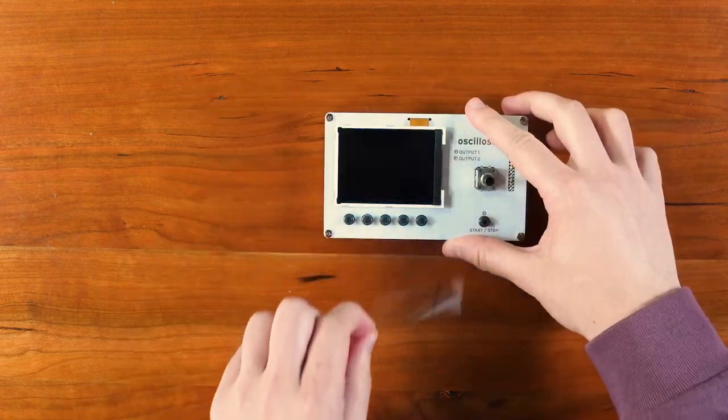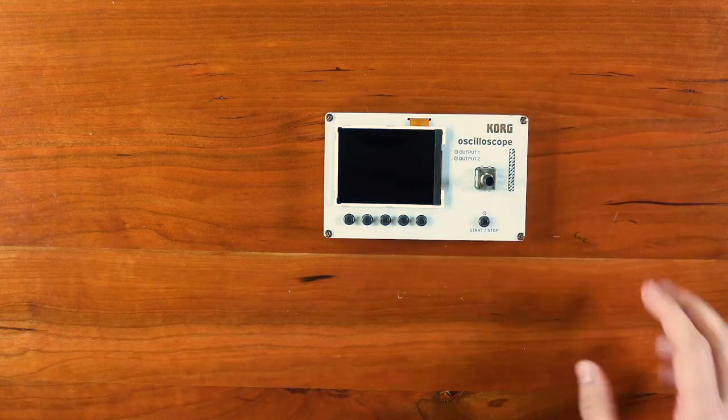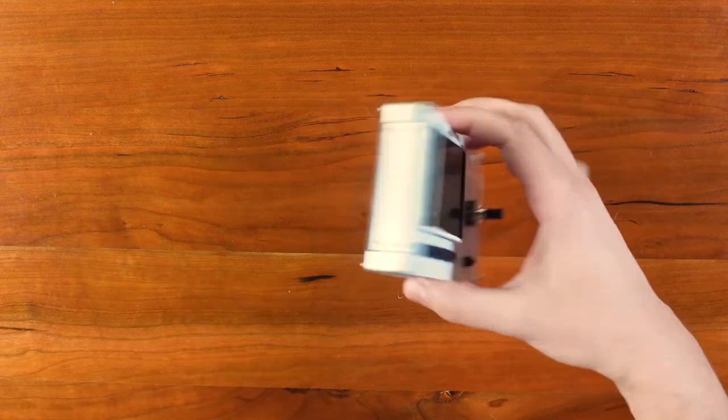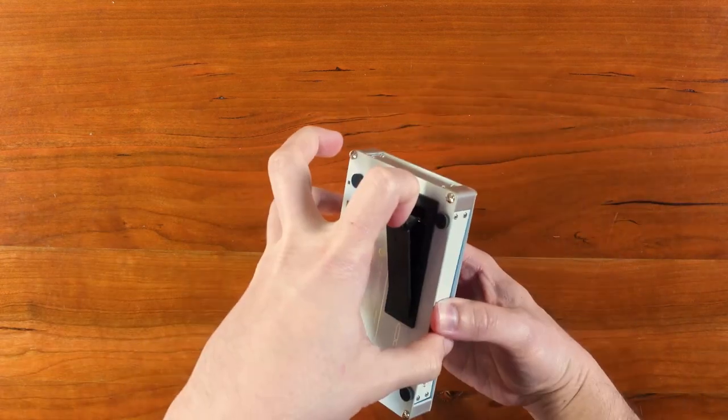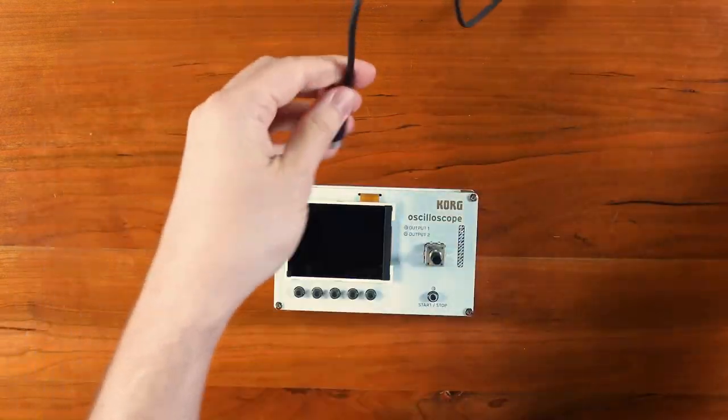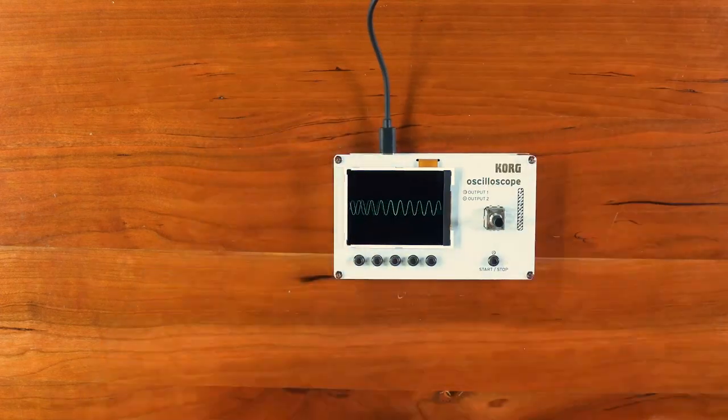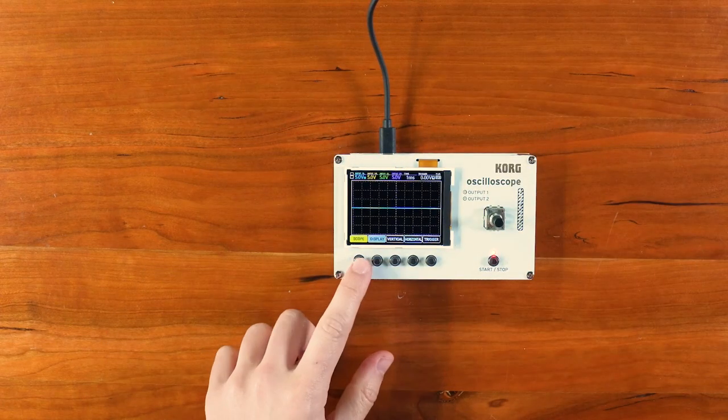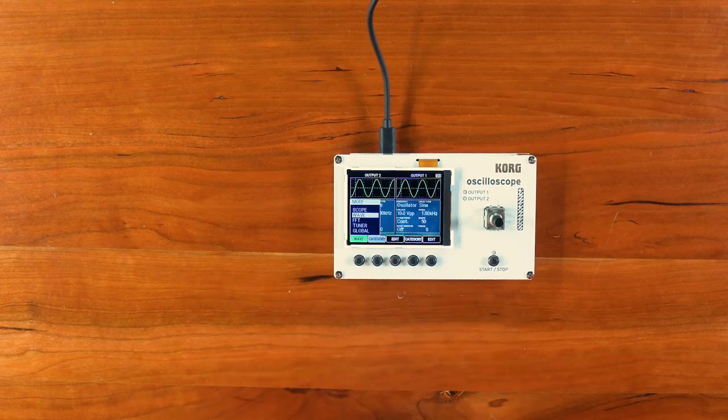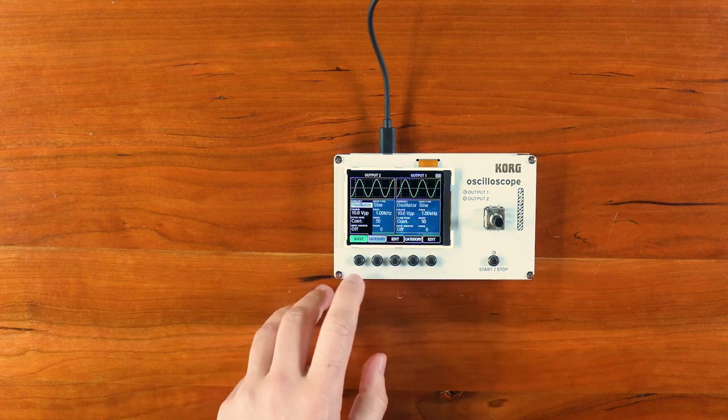You are now ready to enjoy your NTS2. Power it up with batteries or the included USB cord to explore the oscilloscope, dual wave generator, spectrum analyzer, and tuner.